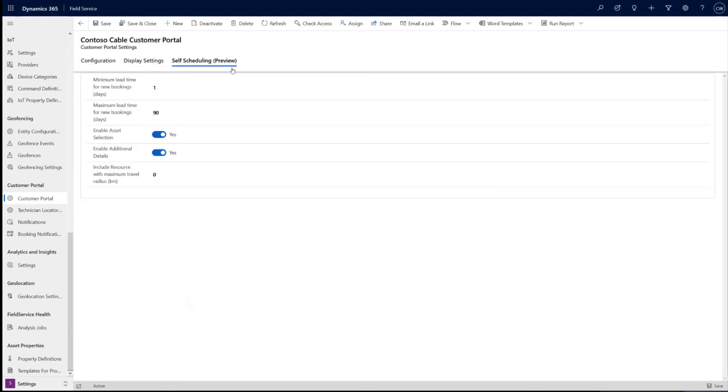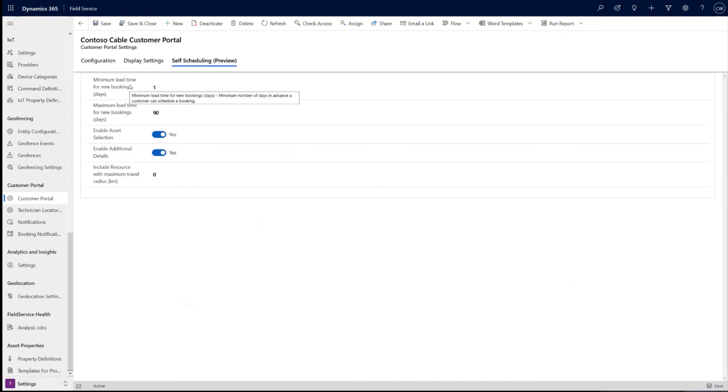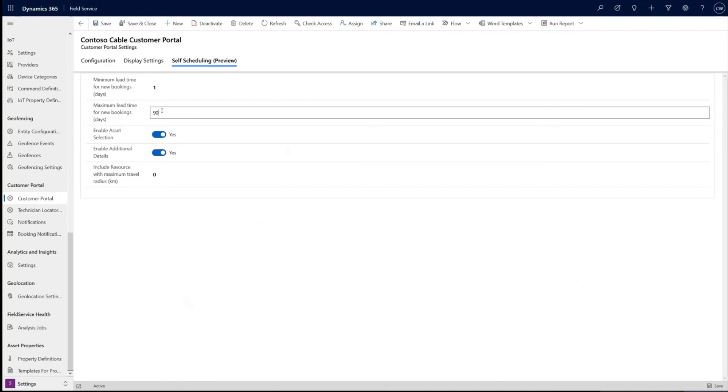And then a couple self-service scheduling specific settings. Lead time, min to max. And so this is basically saying this is the minimum time a user could schedule a booking from today. So basically, if we don't want to have anybody scheduling it within the next 48 hours, you would set this to two. That means they cannot schedule two days from now. Similarly, maximum, this is basically right now would be saying you can't schedule past 90 days from now.